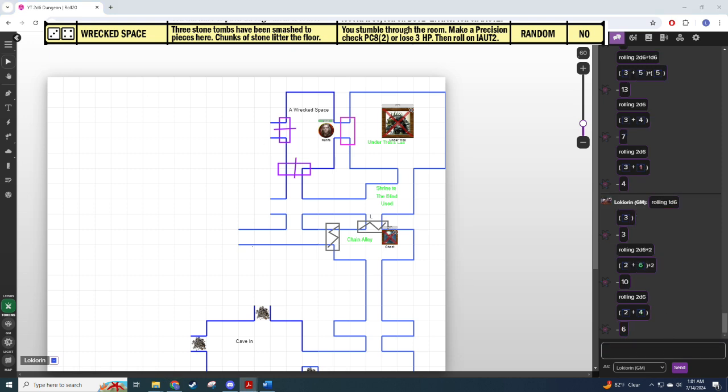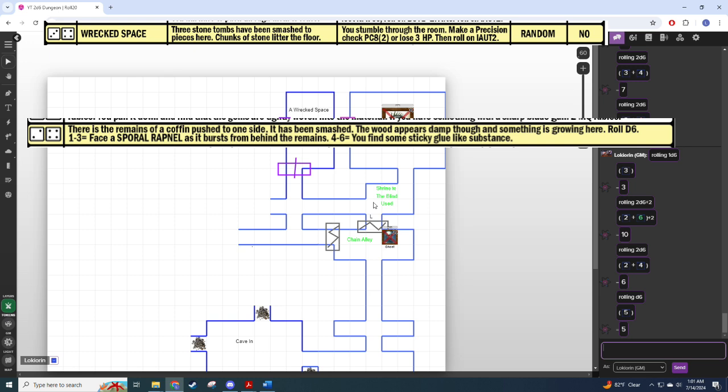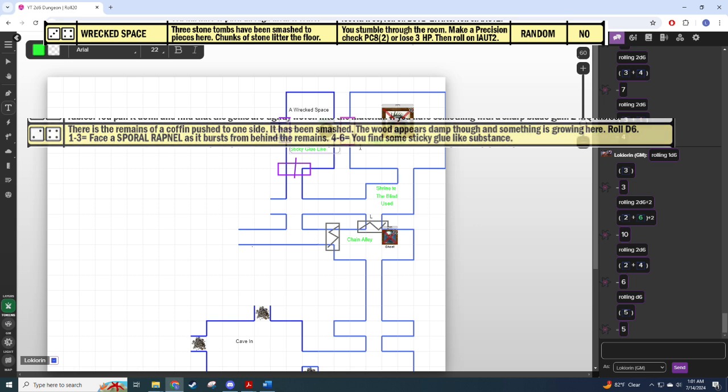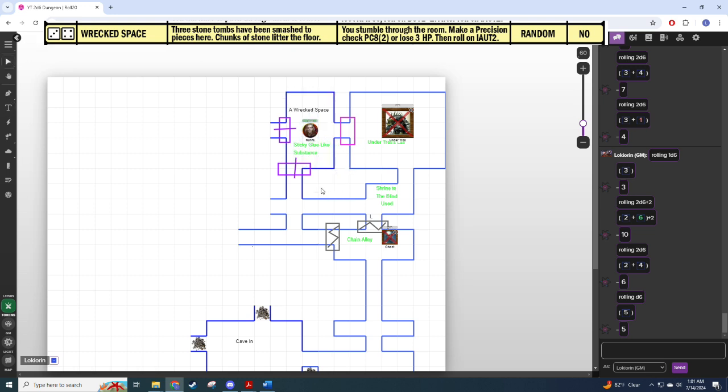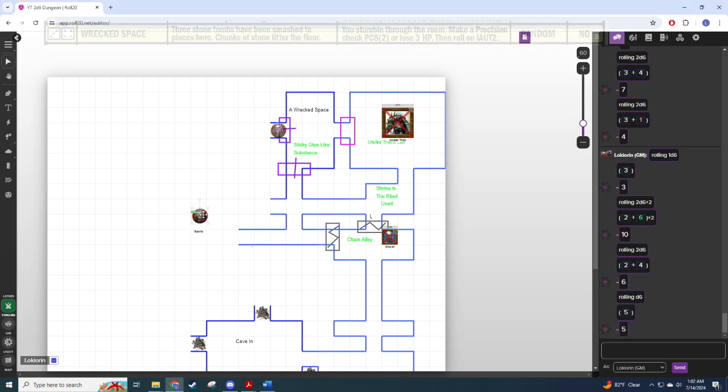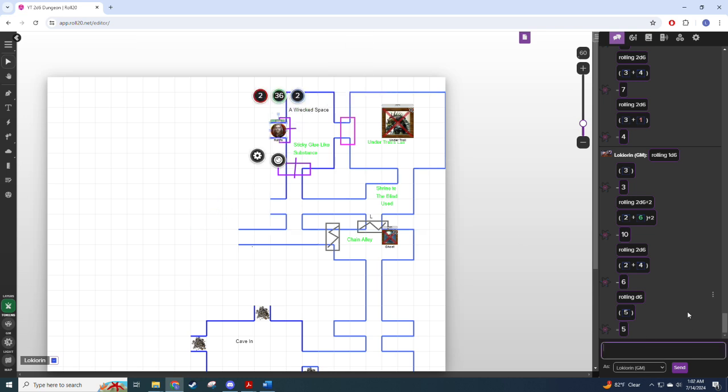All right, and finally we get to roll on an interruptions and unexpected table since we're in this wrecked space. Two by four. The remains of a coffin have been pushed to one side, it's been smashed, the wood appears to be damp, and something is growing here. D6, fight a thing or find some glue. We find some sticky glue-like substance which I don't really have a good container for, so I'll just note that. There's this sticky glue-like substance that's dripping out of this coffin and we don't really have an empty container to use it, so I think we just hold it for now, or we just leave it there for now. This angle has been treating us quite well so let's pop this stuff onto the layer and keep going.